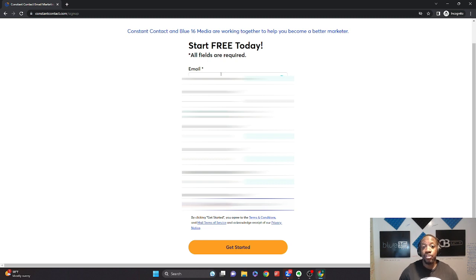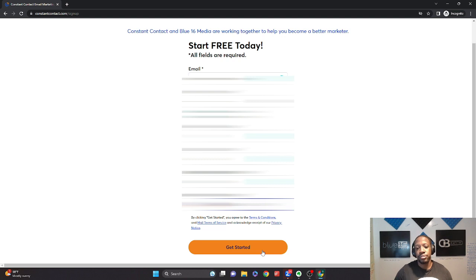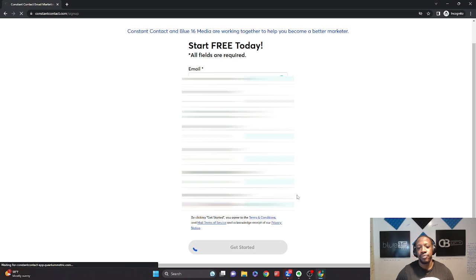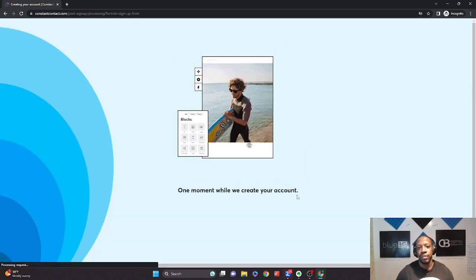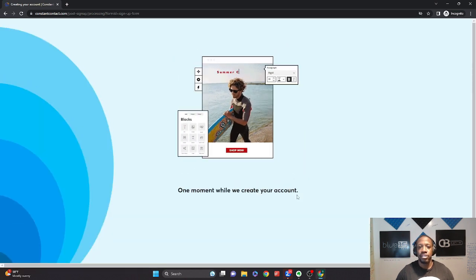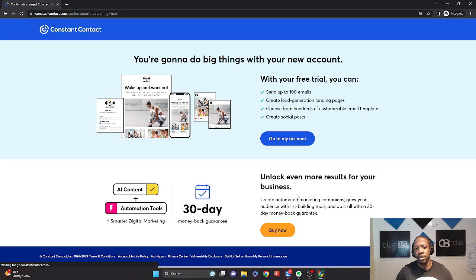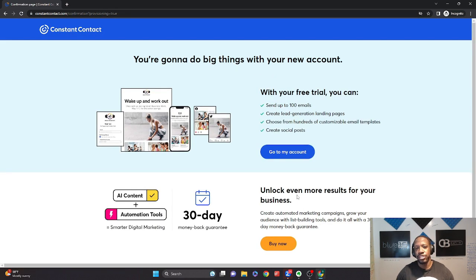And then you're going to hit the get started button. And it's going to take a little bit of time to set up your account so you can see a little bit of a test drive into everything that you see here.